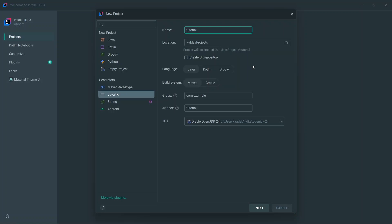What the Git repository option does is automatically create a Git repository in the project. Git is used for tracking and version control. Below that, you choose the language — we'll leave it on Java because we are writing Java code, although you can actually write JavaFX applications in Kotlin or Groovy. For this tutorial it's going to be Java.